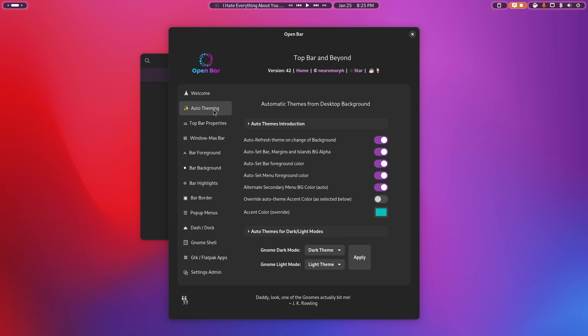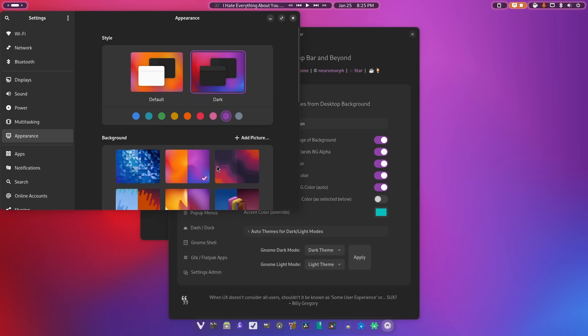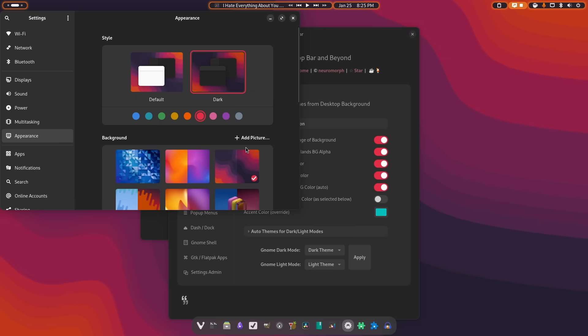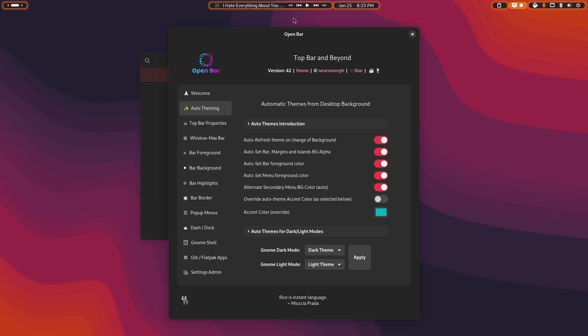So the first thing that it does is that if it's enabled, it will pull the color scheme from your background and refresh it every time you change the wallpaper. So if we actually go here and change the wallpaper, it should change the colors. Now I don't know. Oh, there we go. And you can actually see it did, in fact, change the colors of the bar.